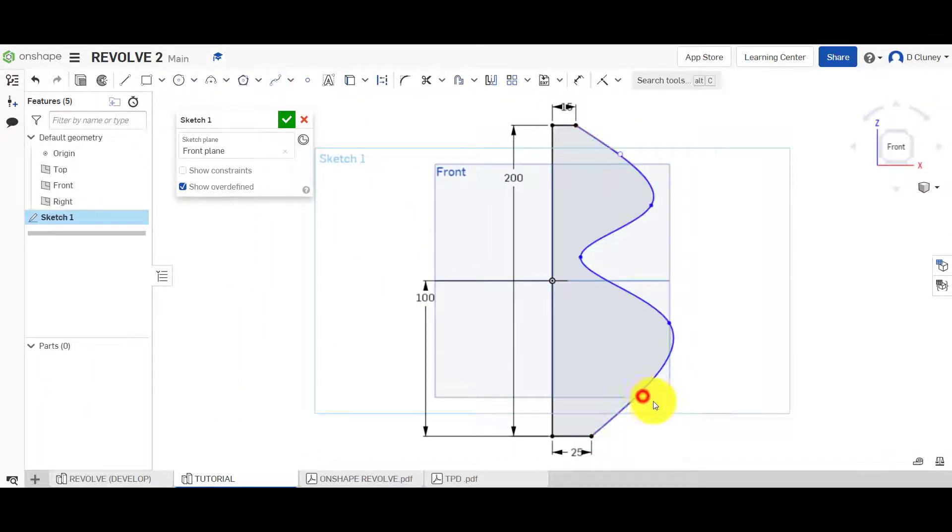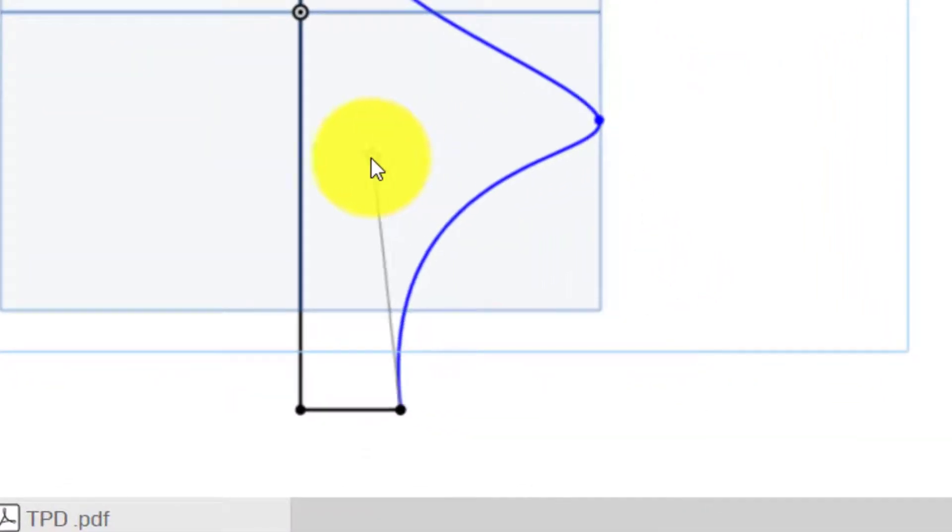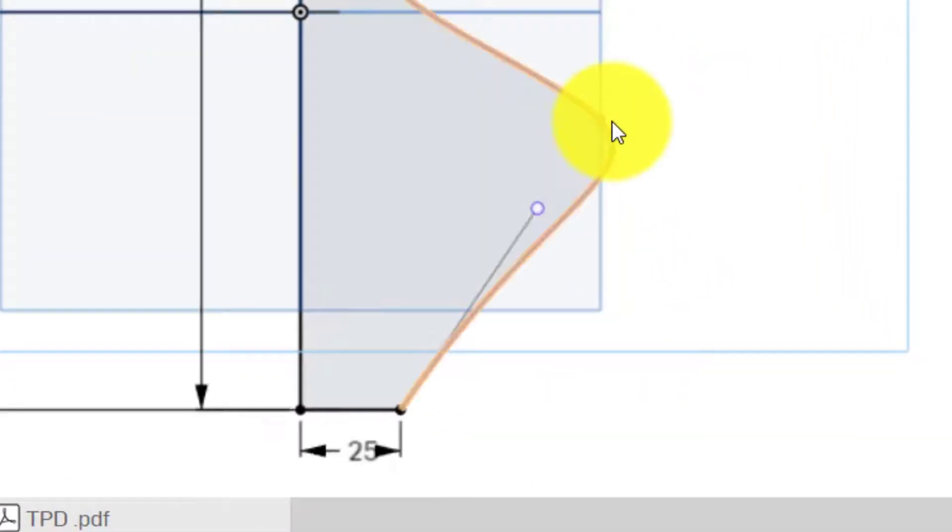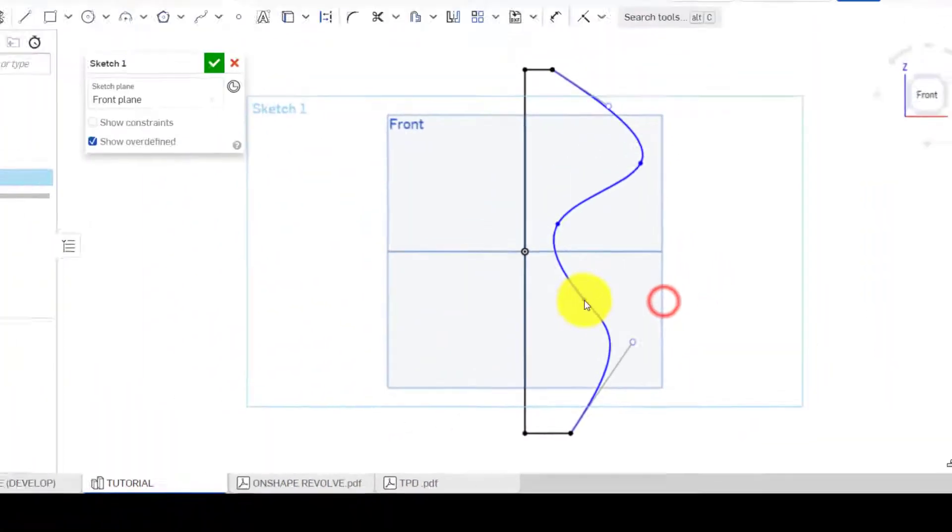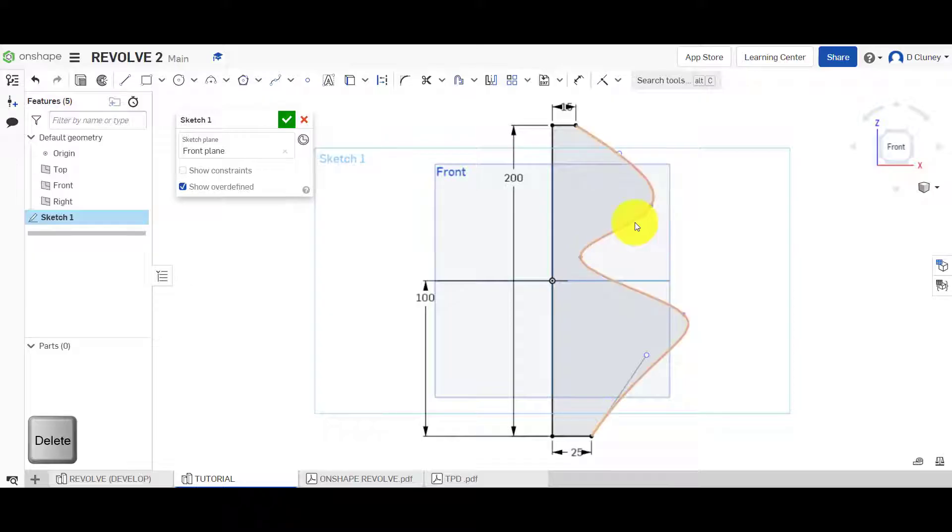If we click Escape, we can create a very curvy design and we can control each one of these points to create a desired shape. I'm going to delete that.